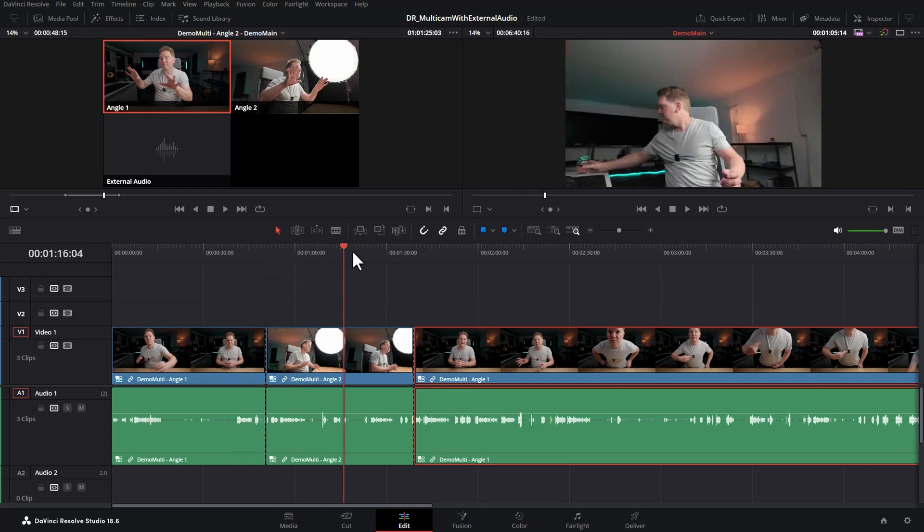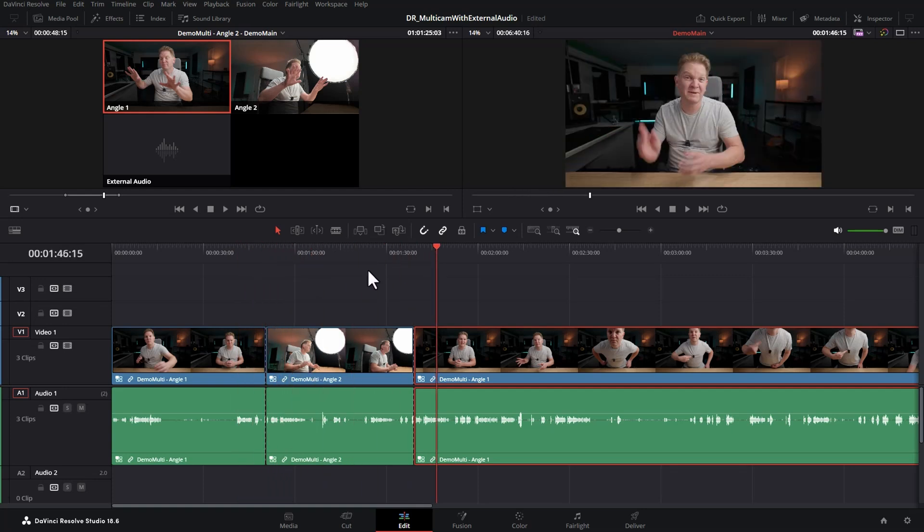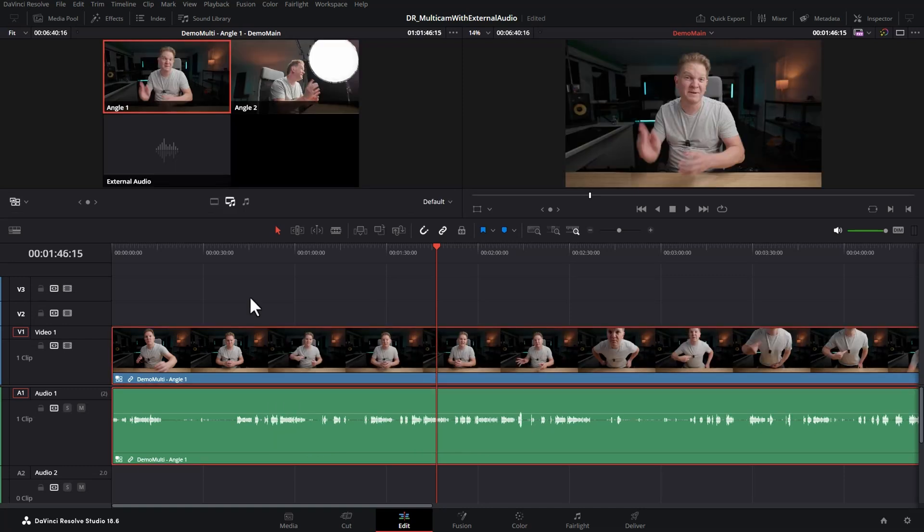So we're switching the video angles here, but we're also switching the audio that goes along with those video angles, which might not be what you want. Just going to undo that.